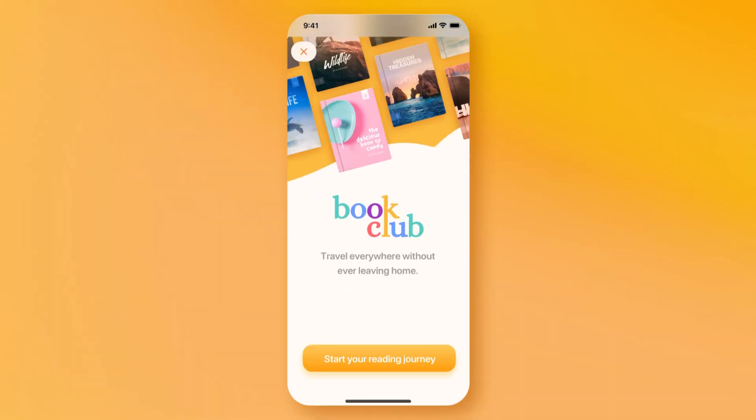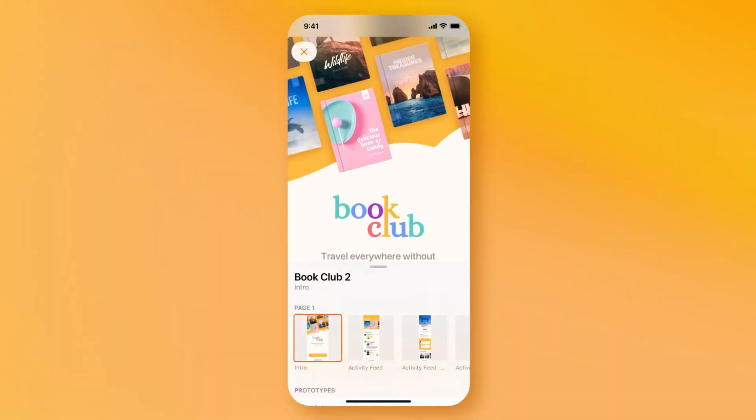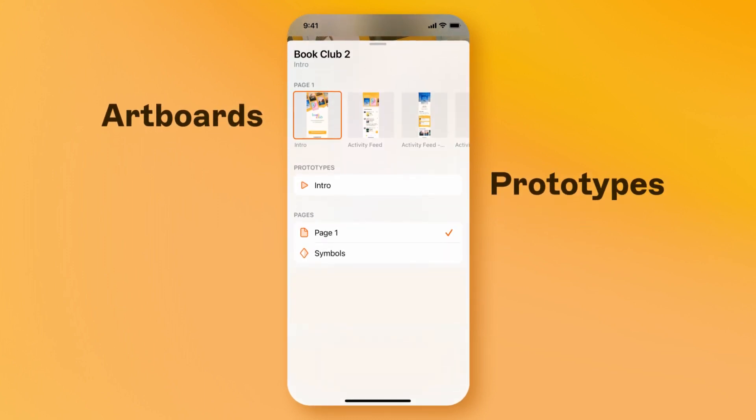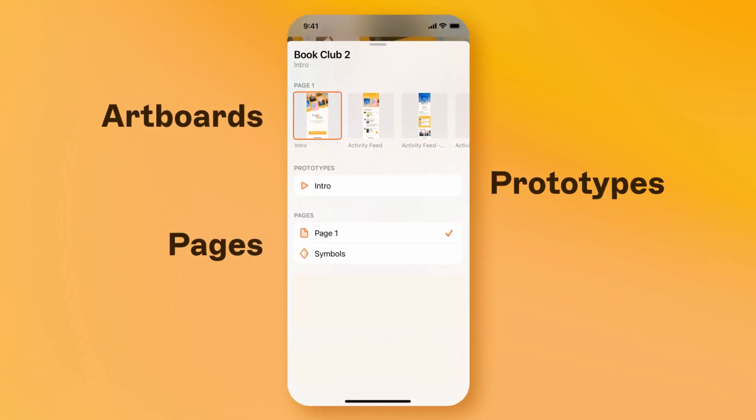Opening a document from the iPhone app, you'll be able to navigate artboards, play prototypes, and switch pages.